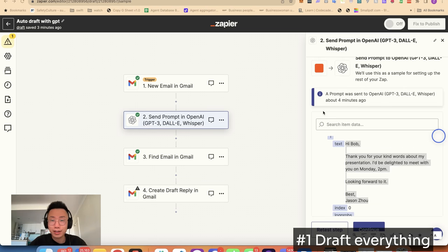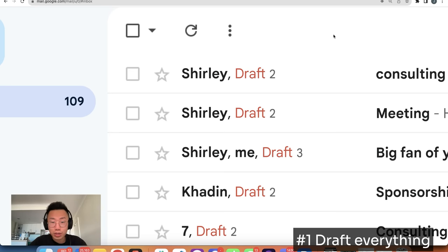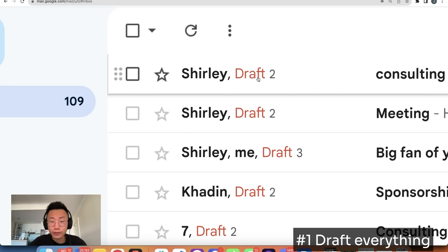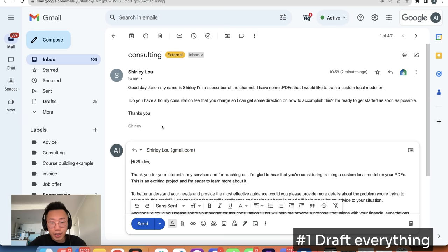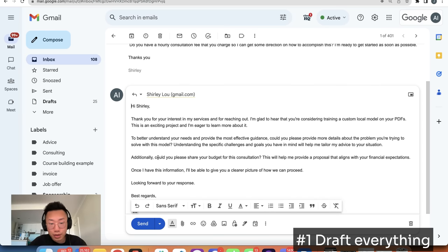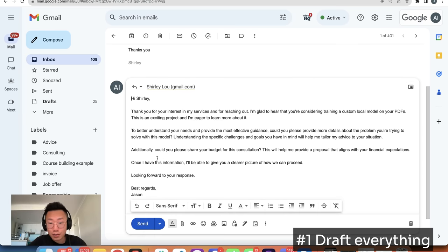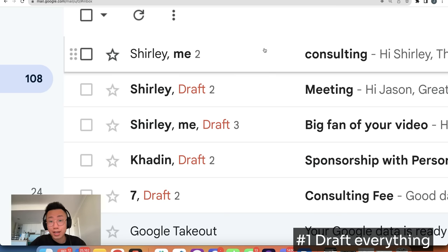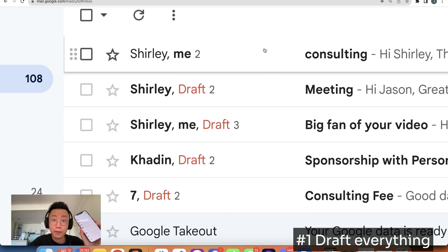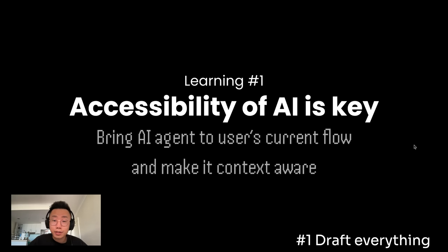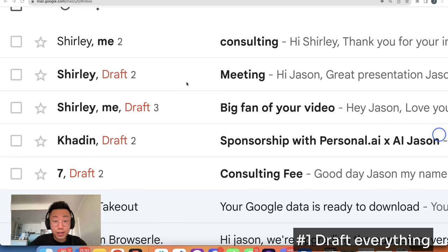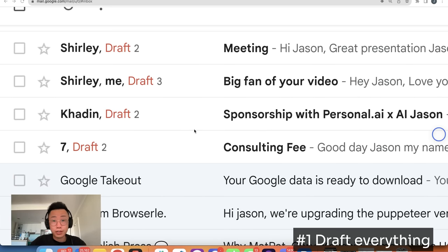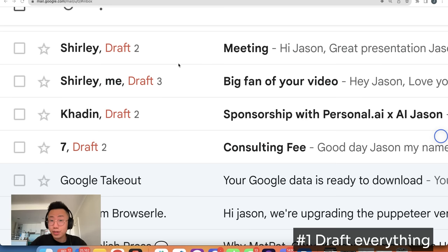But the result is amazing. Every single new email has a draft created already. I can directly click on that, review the results, make some edits if I need, and click send. And it's accessible anywhere, even when I'm on my phone. This is my first learning. Bringing AI into user's existing flow and making it context-aware is such a magical experience. This is very simple, but it's already a big deal for me.